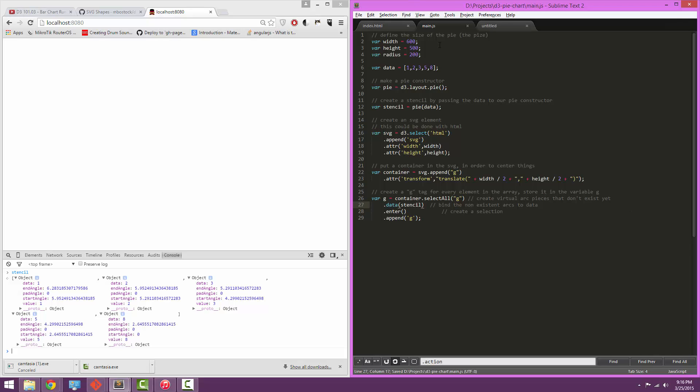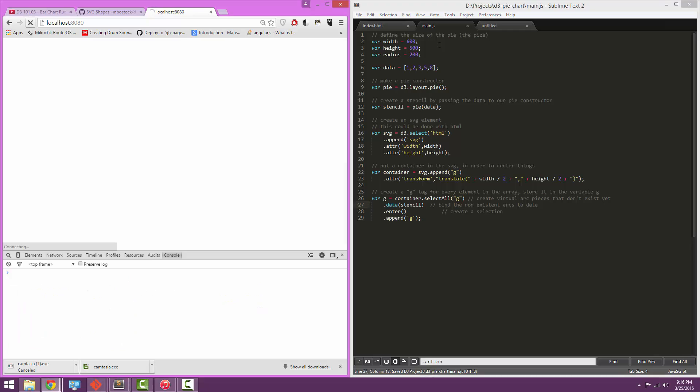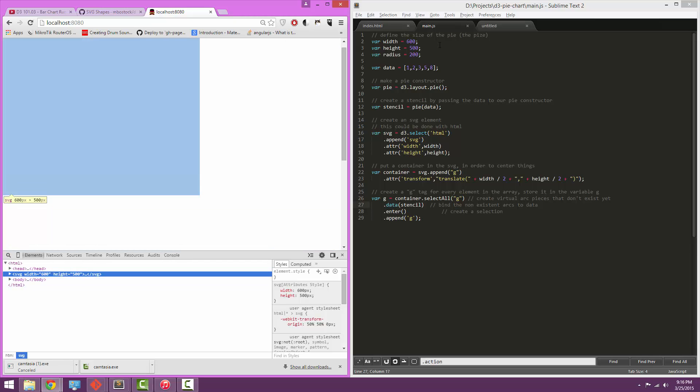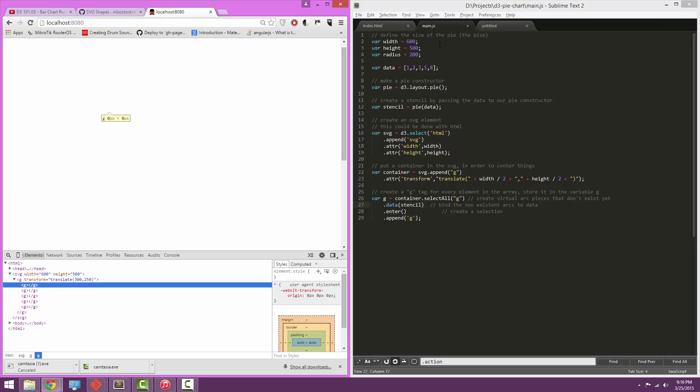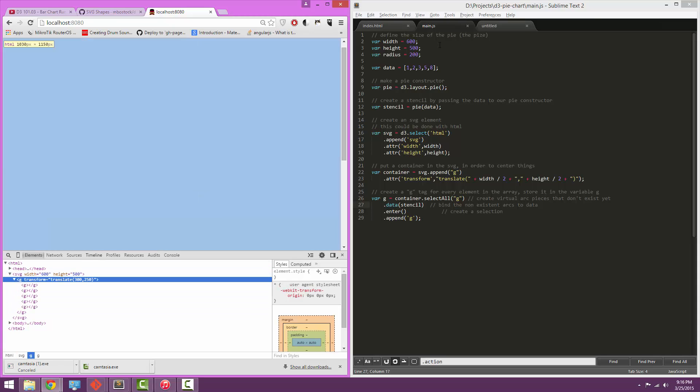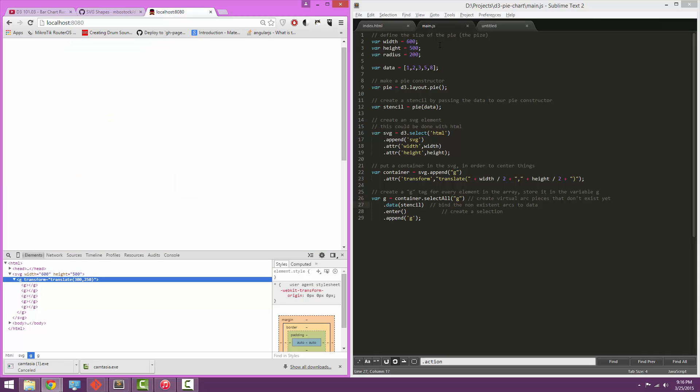All right, so if you look on the left here, nothing has happened yet. But if we look down into the HTML, we can see we have drawn SVG, and inside there are six of these little empty G elements, five of them inside our centered box.